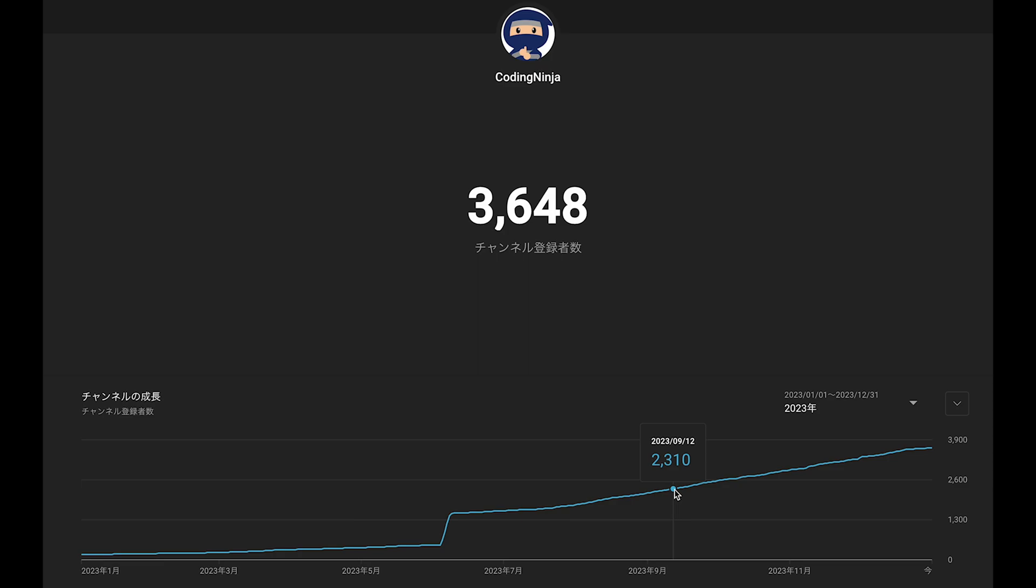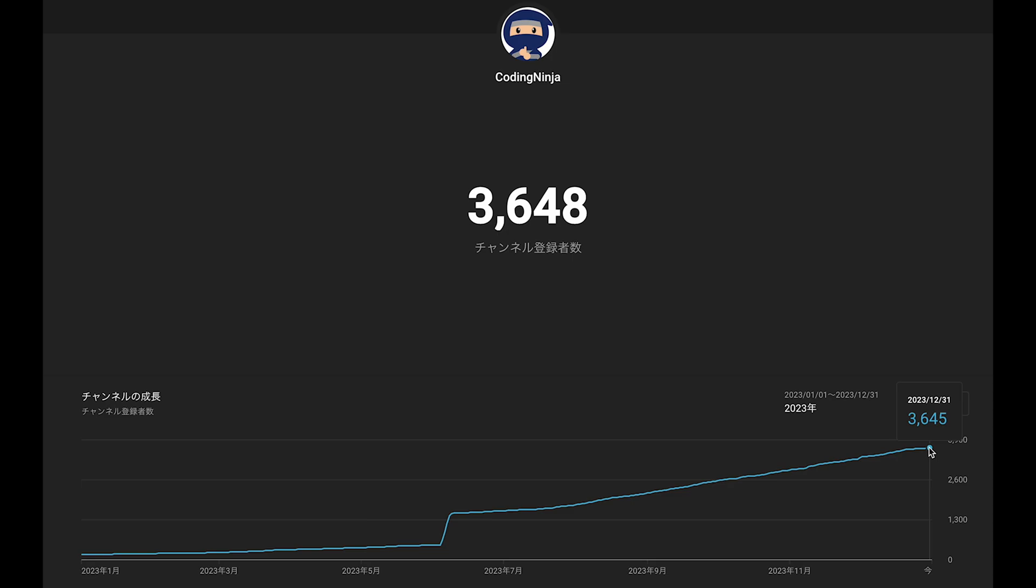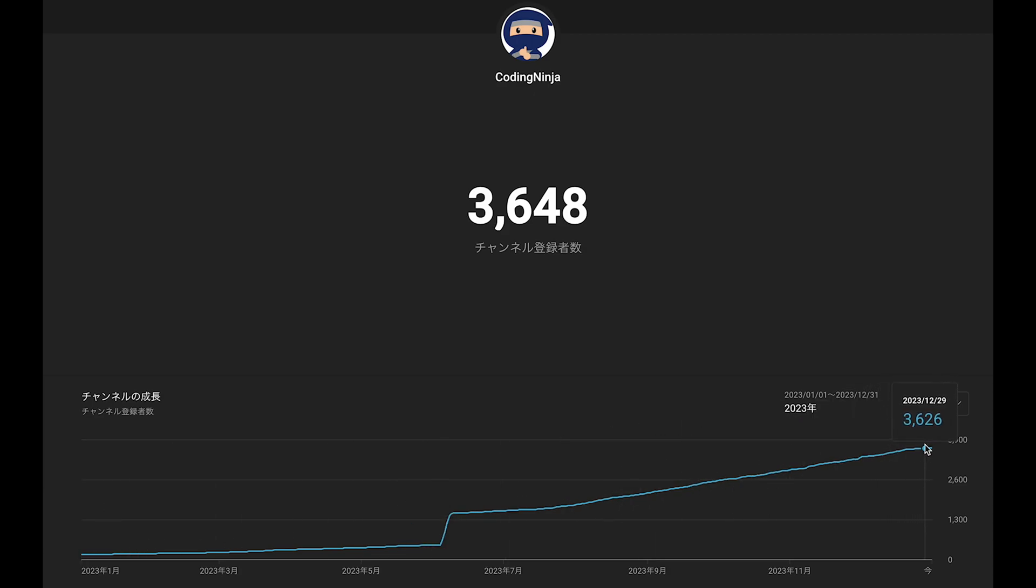Now, while increasing subscribers is important, I also aim to value and appreciate those who have already subscribed. In the end, I got 3,645 subscribers. Really jumped up from 162 to 3,645.